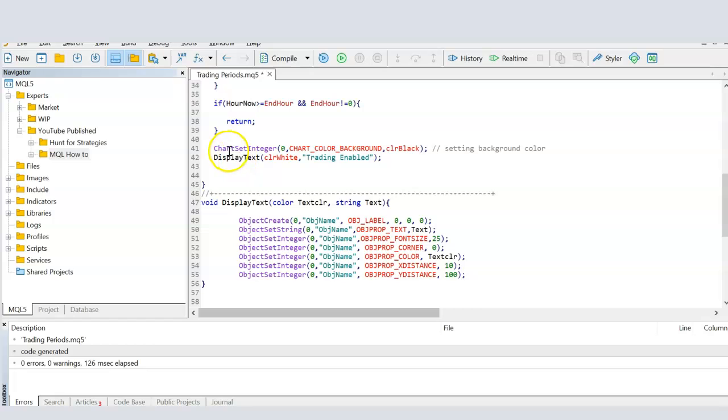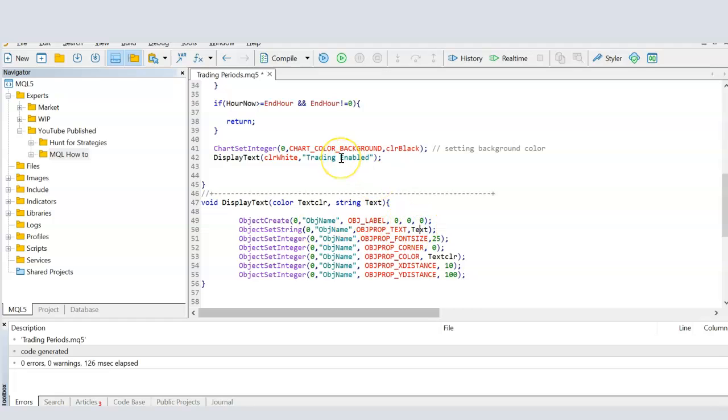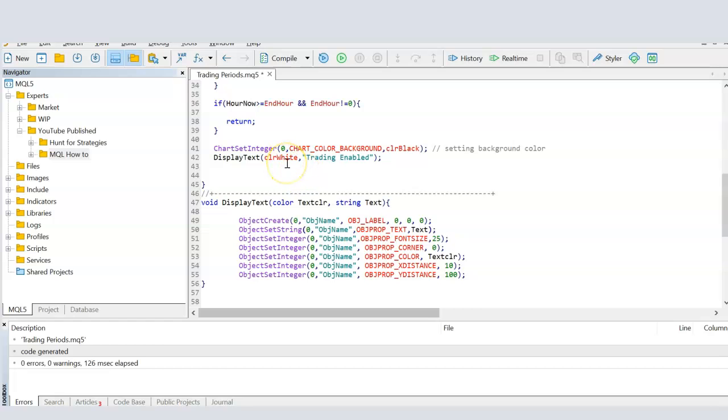So what I'm saying is, if it is in the trading period, then set the background to black, and then display a text by sending the value color white to this function, and trading enabled to this function. In this function, I'm creating using object create, a label, and then giving it the value of the text that I'm sending from here to here. So, when this function will be called in the trading period, it will say in white color that the trading is enabled.